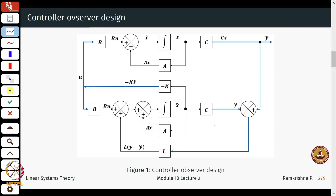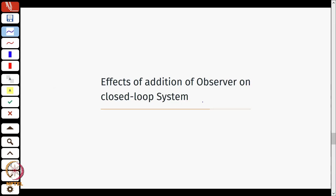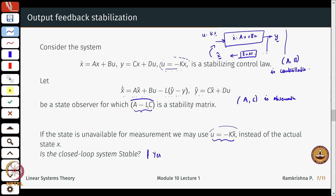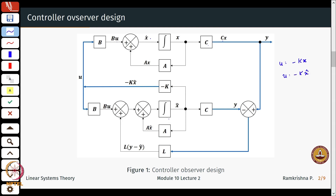In summary, if I draw a block diagram representation of it, it would look something like this. Here I have my state x dot as Ax plus Bu, y is Cx. I want u of the form minus Kx, but since I do not have x for measurement, I will have u equal to K x-hat, and this x-hat comes as a result of the observer design, where the observer part looked something like this. So x-cap dot is A x-cap plus Bu, and plugging all this in gives a block diagram representation which looks like this.